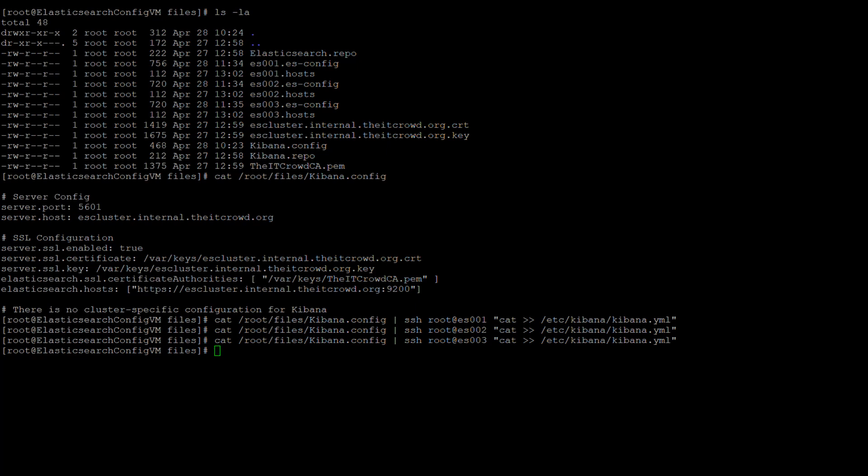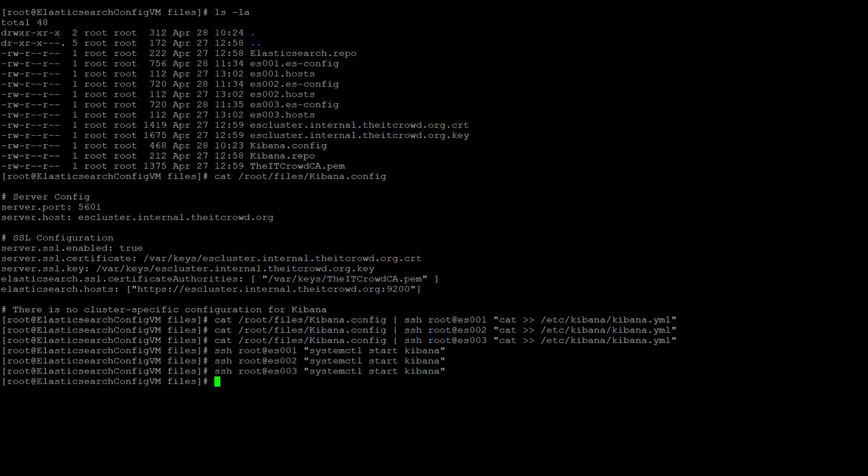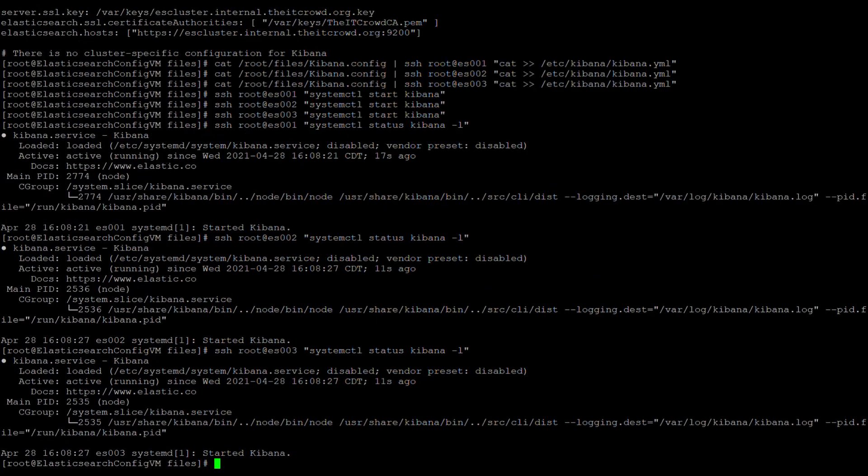Once this is done, we can go ahead and start Kibana on each of the three hosts. After starting Kibana, let's make sure that Kibana started on each of the hosts successfully, and as you can see it has, but the service itself is still disabled.